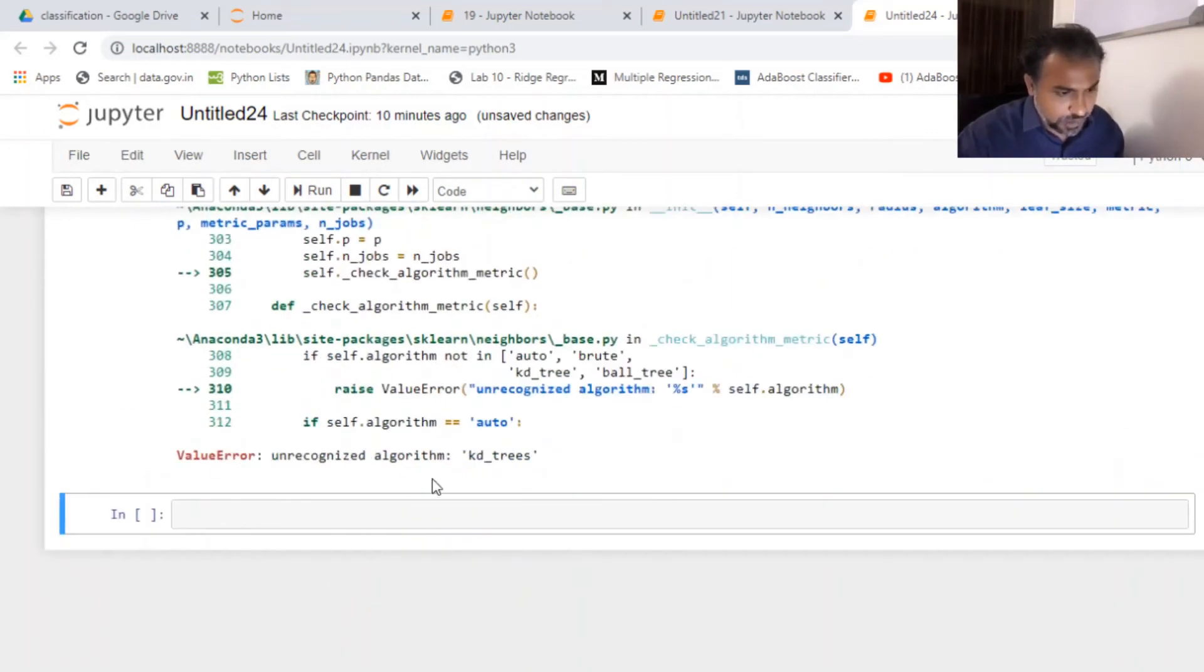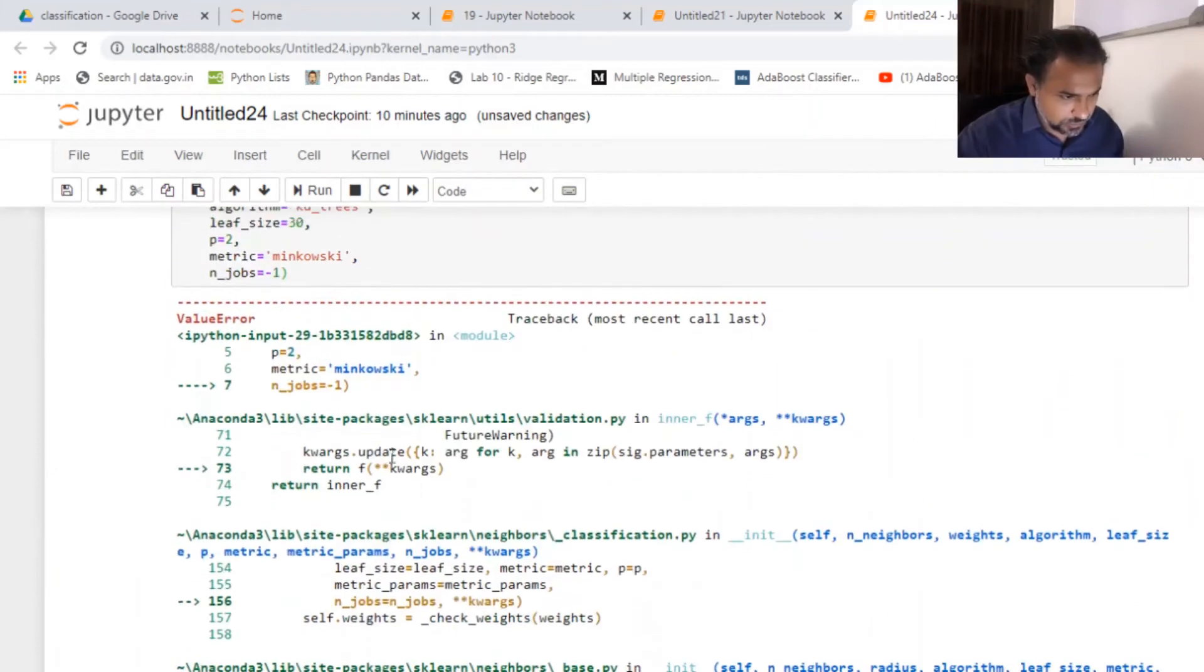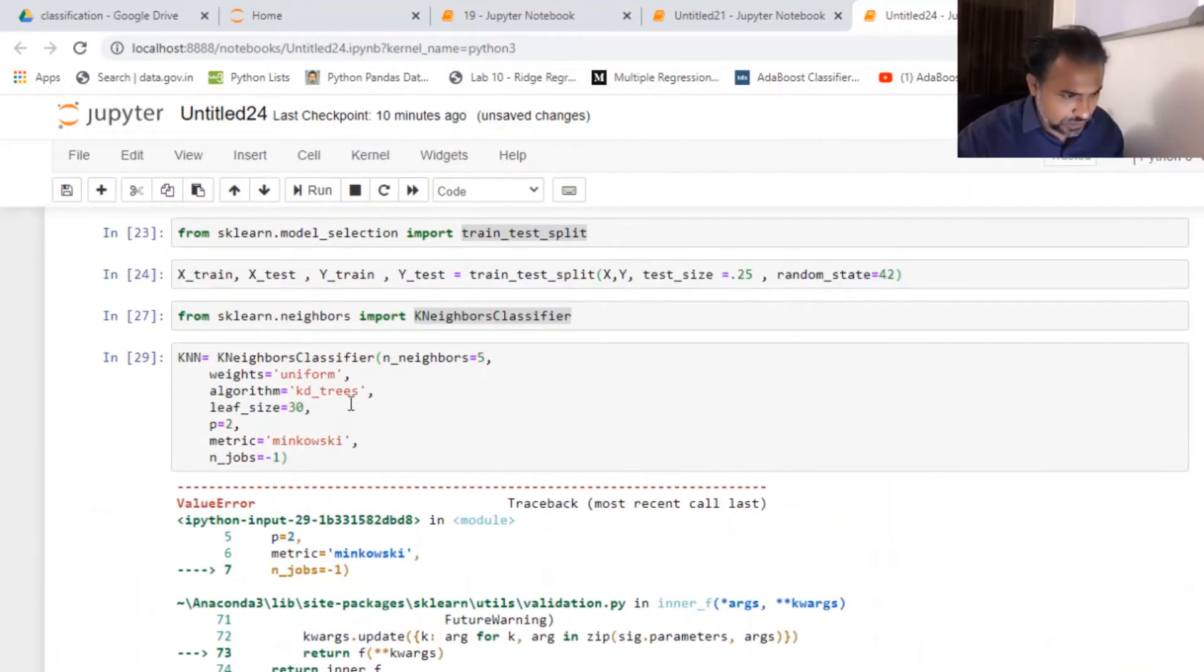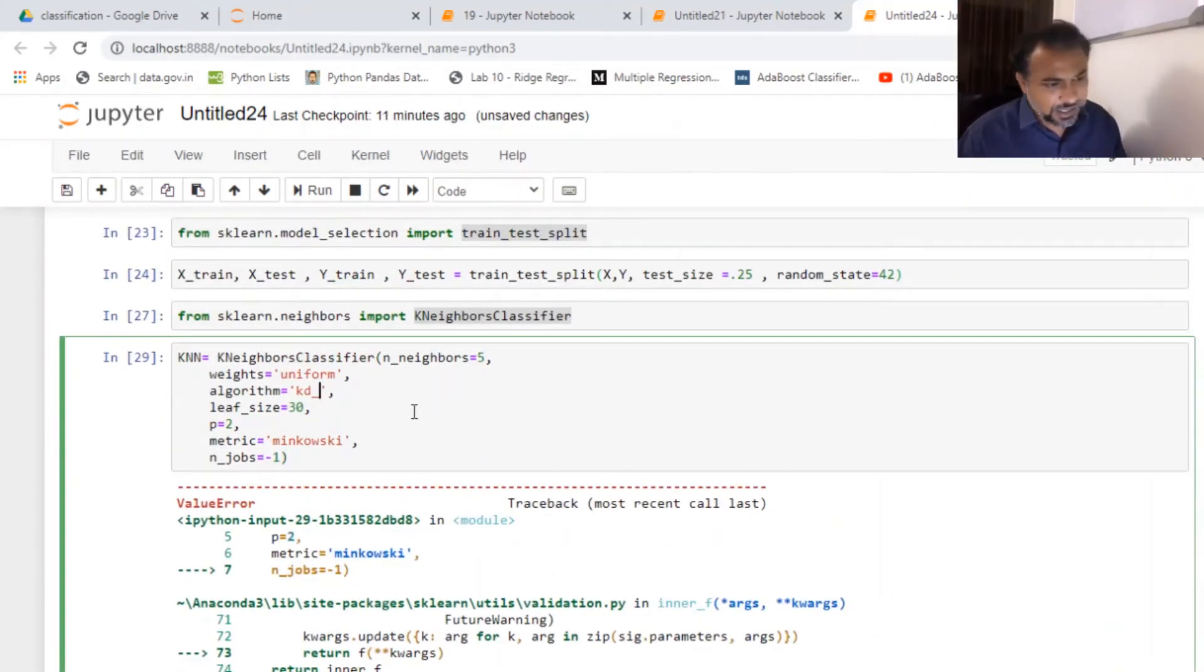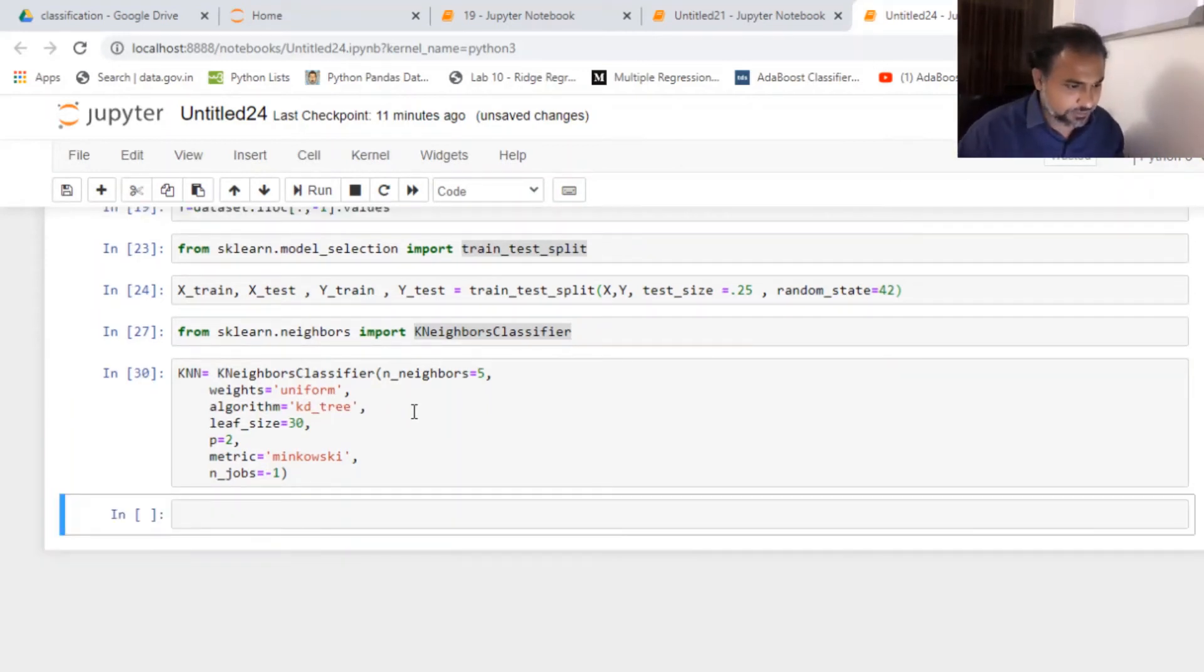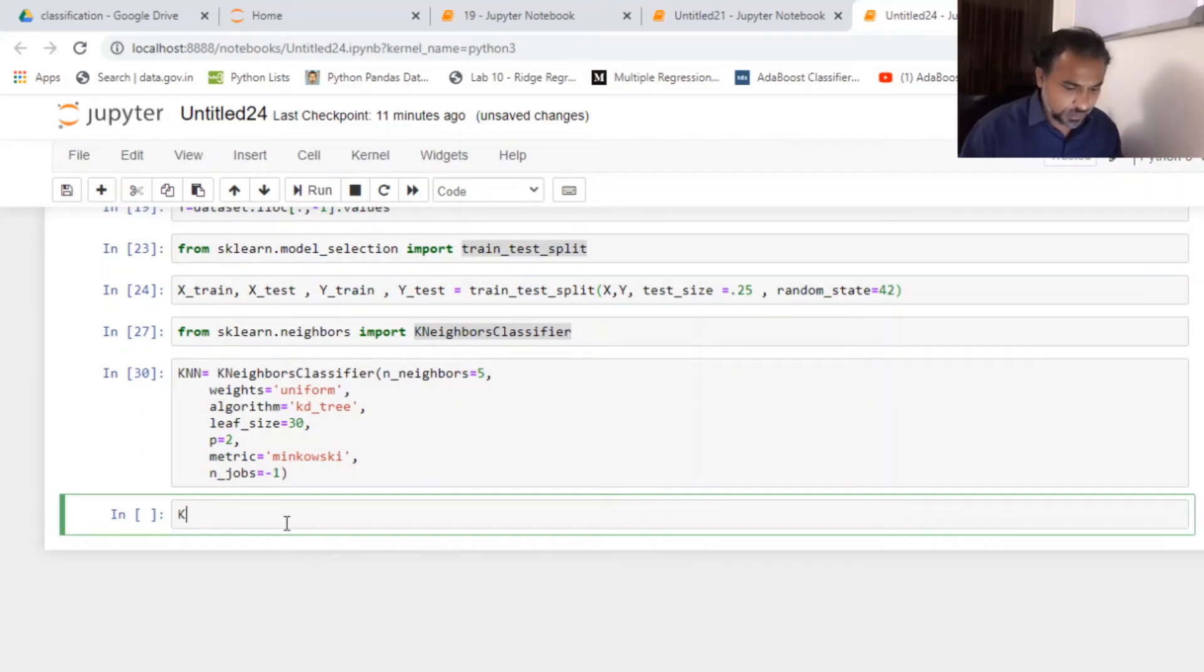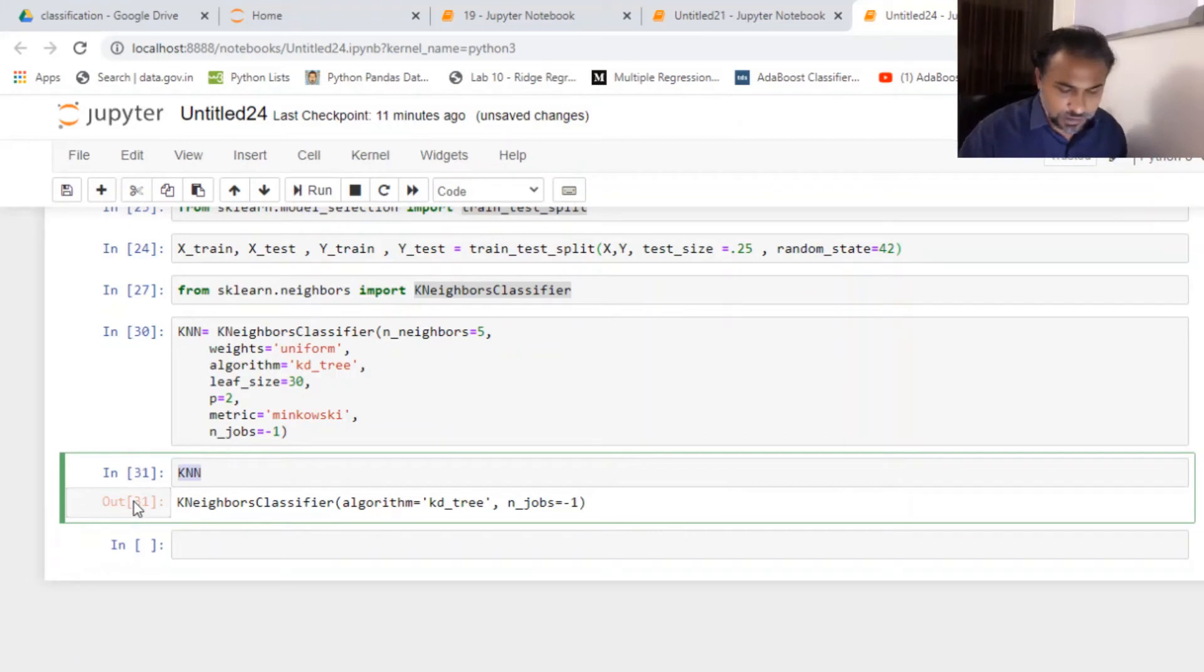String an error. Unrecognized KD tree. KD tree. Sorry. KD tree. So I've got my KNN done.